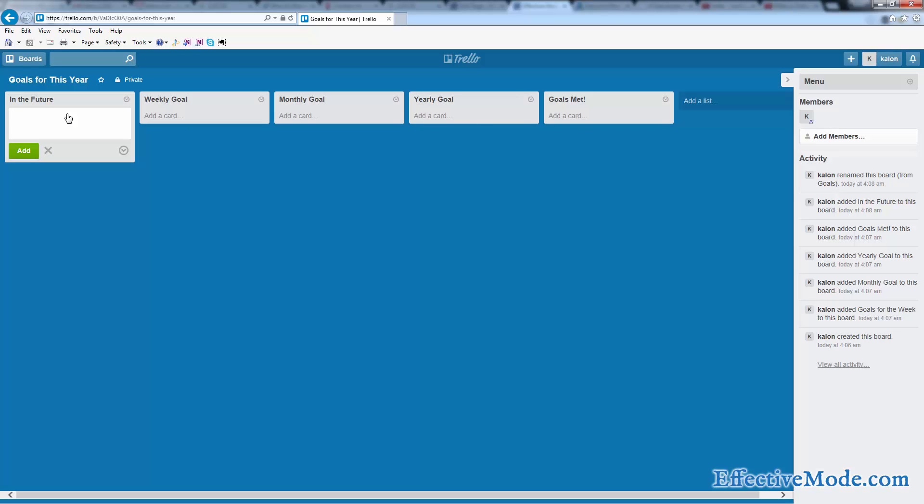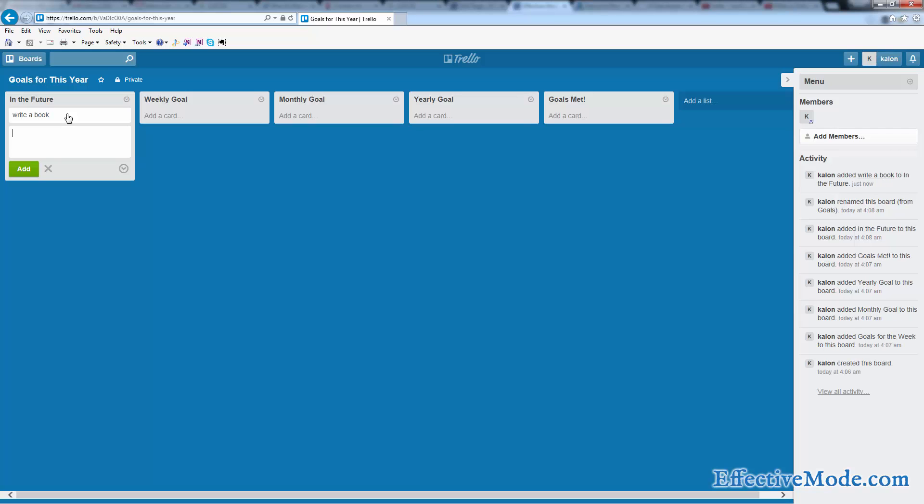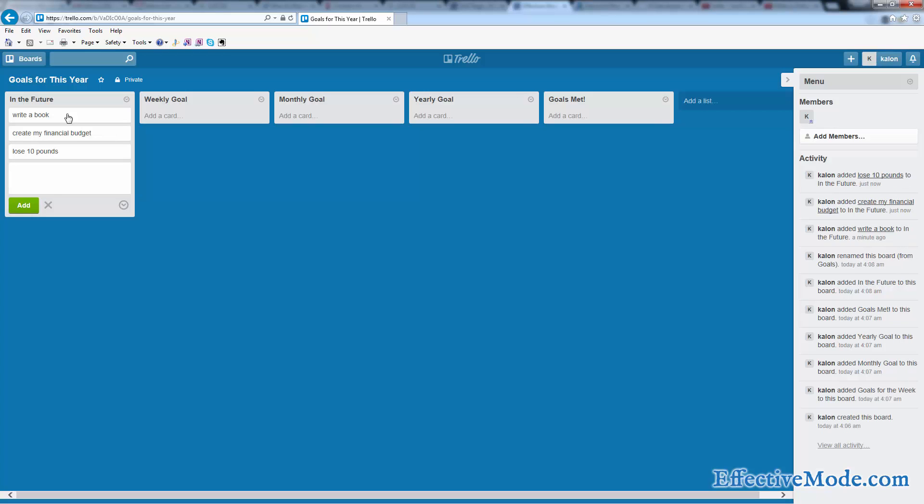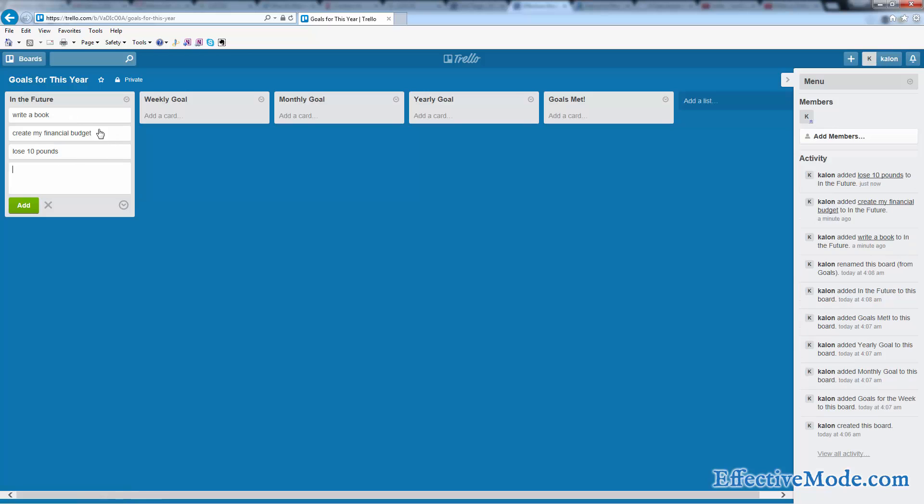I'm going to make a goal to write a book. I'm going to make a goal to create my financial budget. I'm going to make a goal to lose 10 pounds. I guess that's a good enough goal for now.